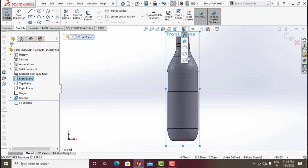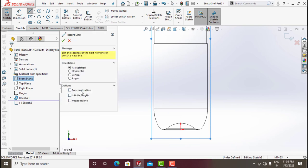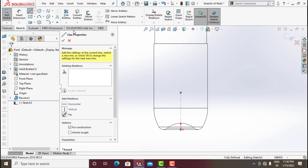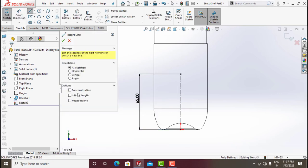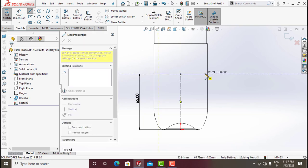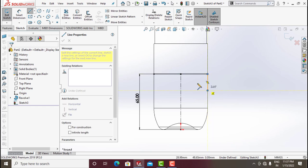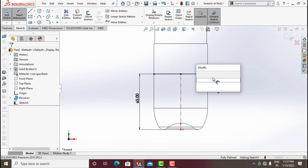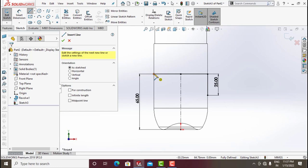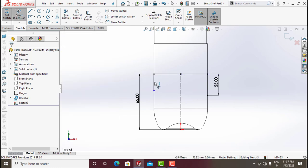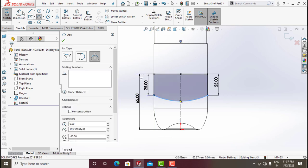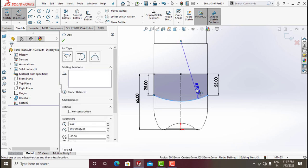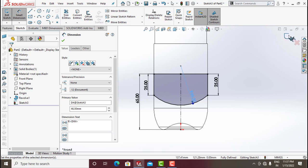Draw a construction line from this point and give a dimension of around 65. Click on Line, click on Midpoint Line, draw a line from here to here and make sure it's horizontal. Make this dimension 25 mm. Again from here to here give 25. Select Three-Point Arc and make the radius 46.